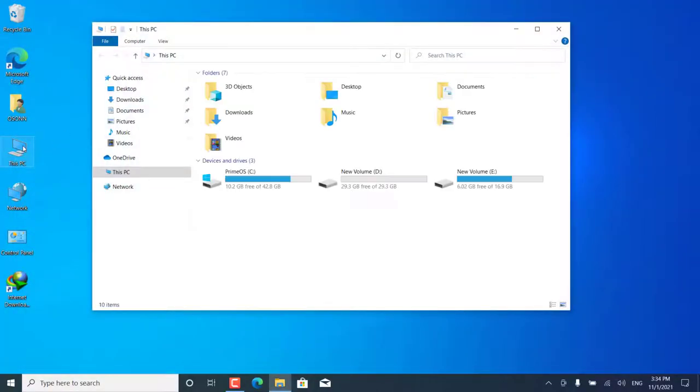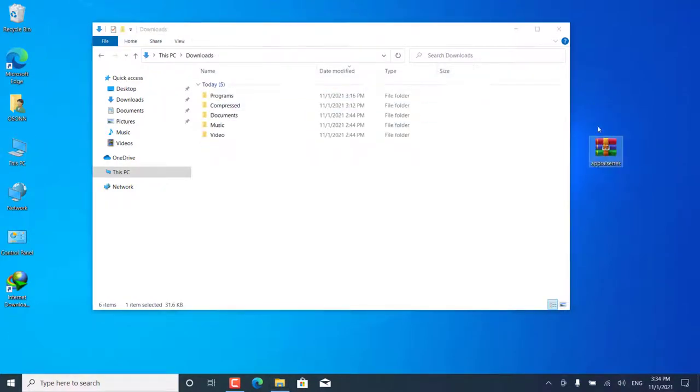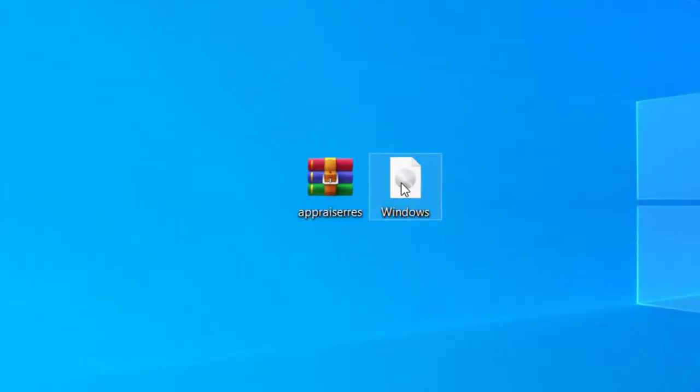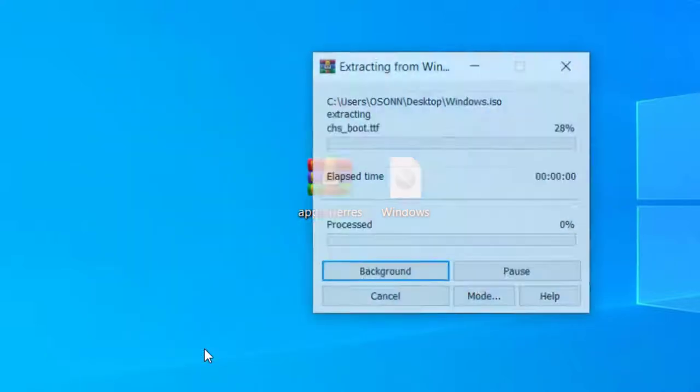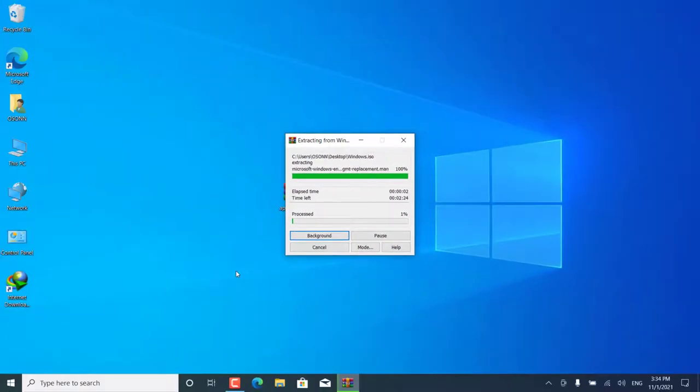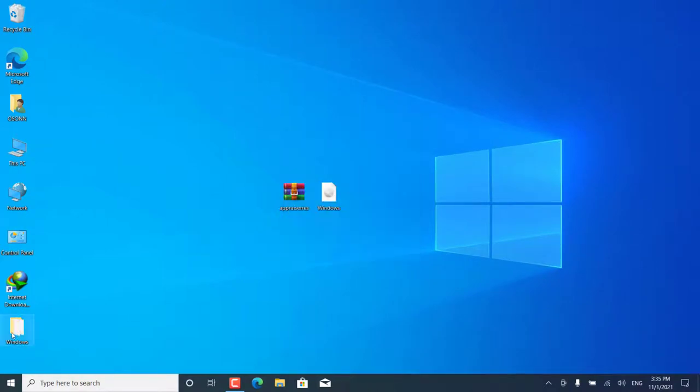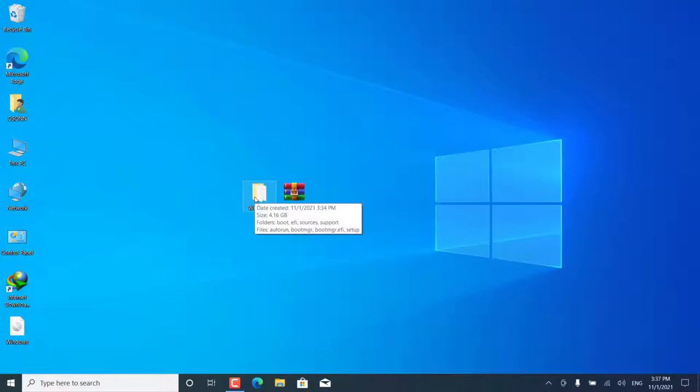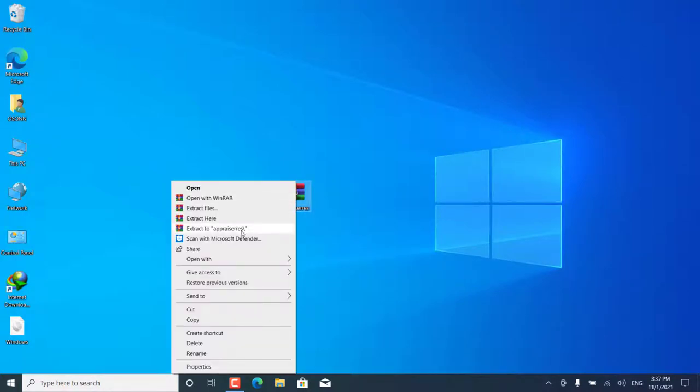Let's bring all the files to the desktop so things are clear. Now let's extract the Windows files using the decompressor. It is better to use WinRAR. Right-click on the file, then choose Extract to Windows. Wait until all files are extracted. Then we decompress the second file.